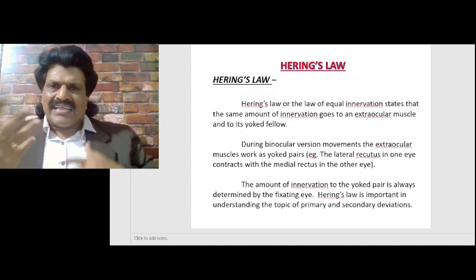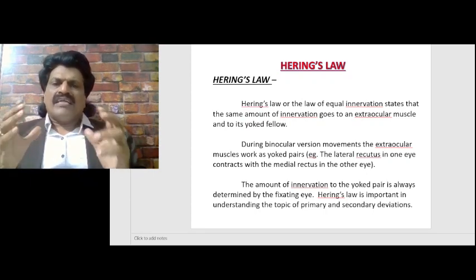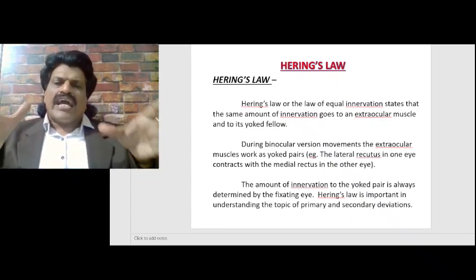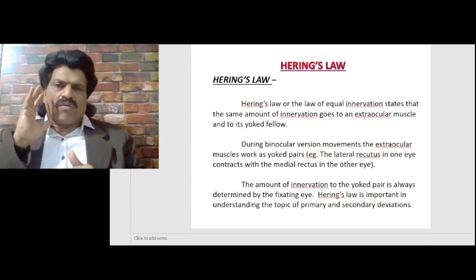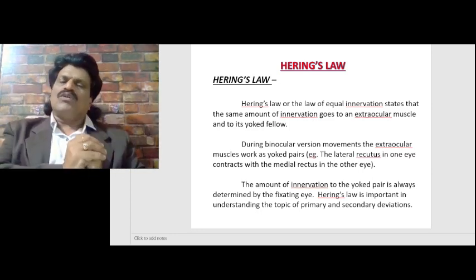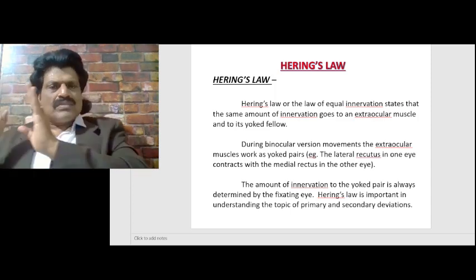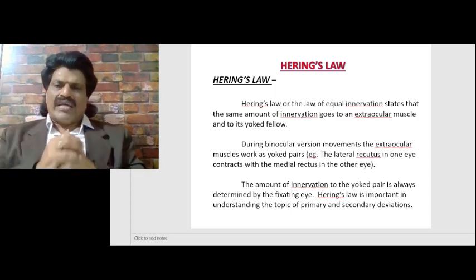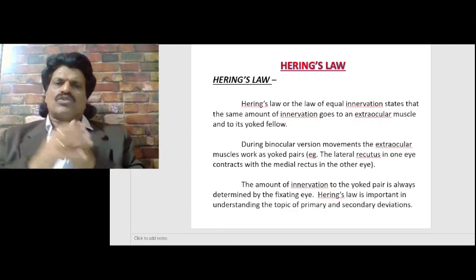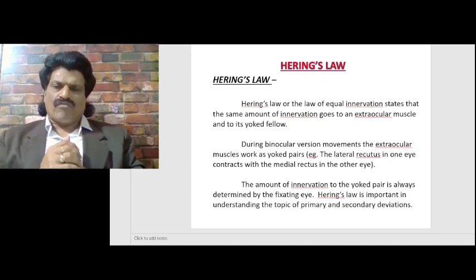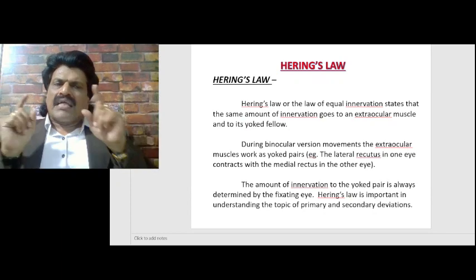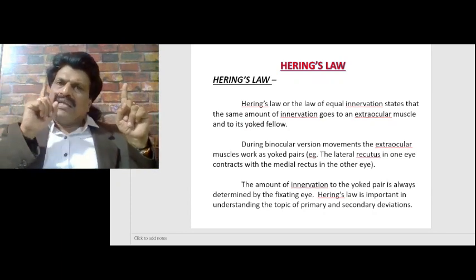Now we are going to talk about another interesting law known as Hering's Law. Hering's Law, or the law of equal innervation, states that the same amount of innervation goes to an extraocular muscle and to its yoke fellow. For example, the right lateral rectus and left medial rectus move the eye towards the right — these are the yoke muscles. Similarly, the left lateral rectus and right medial rectus move the eyes towards the left side. During binocular version movements, the extraocular muscles work as yoke pairs: the lateral rectus in one eye contracts with the medial rectus in the other eye.